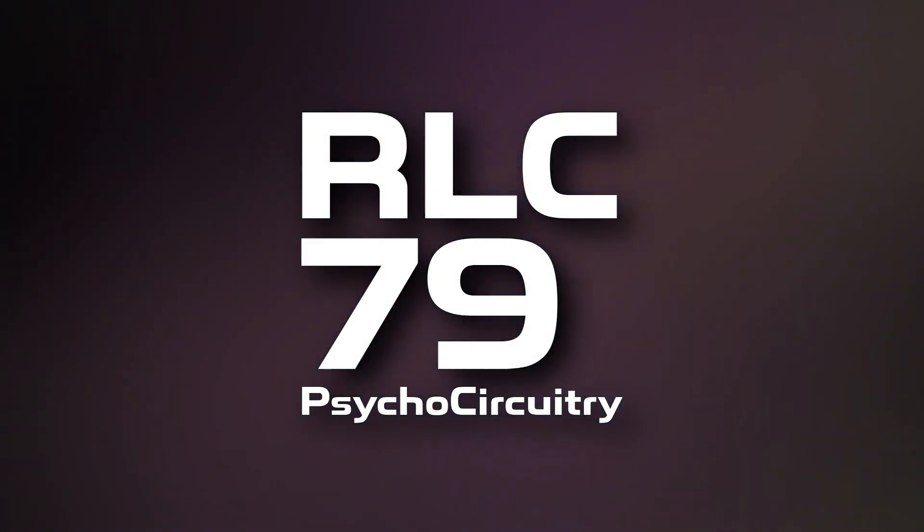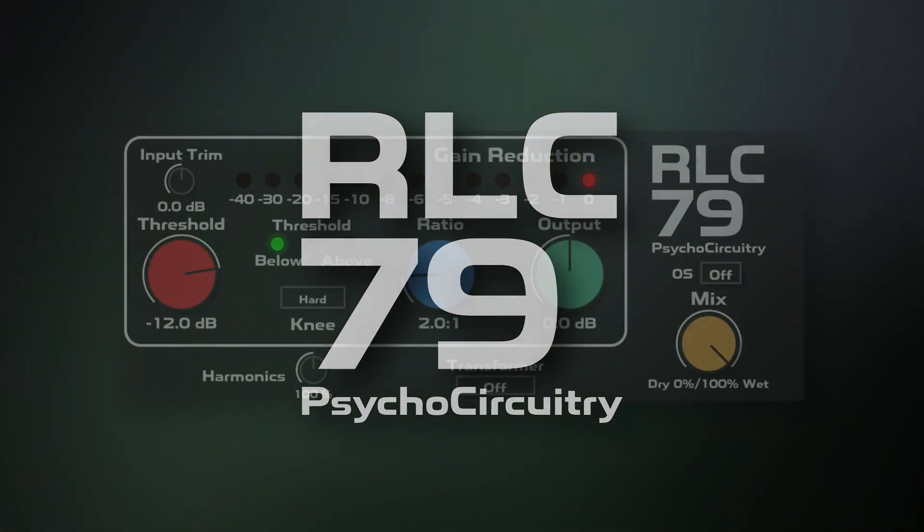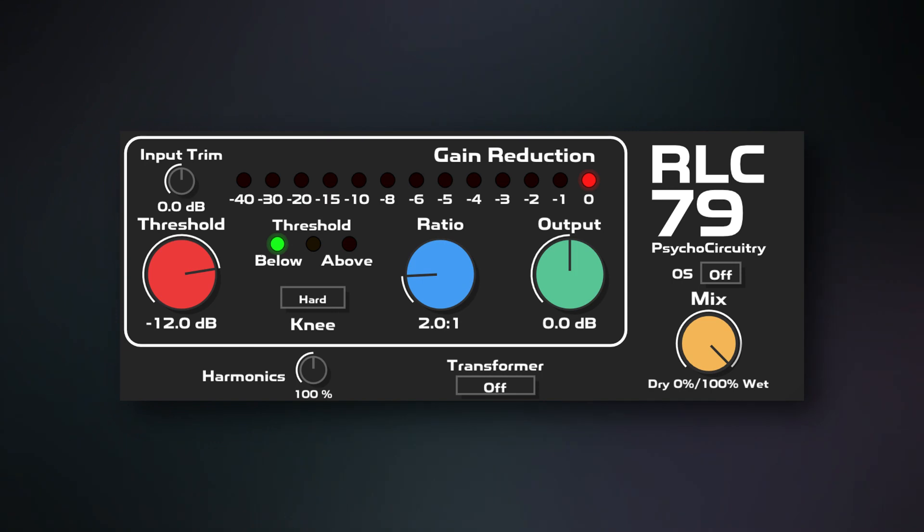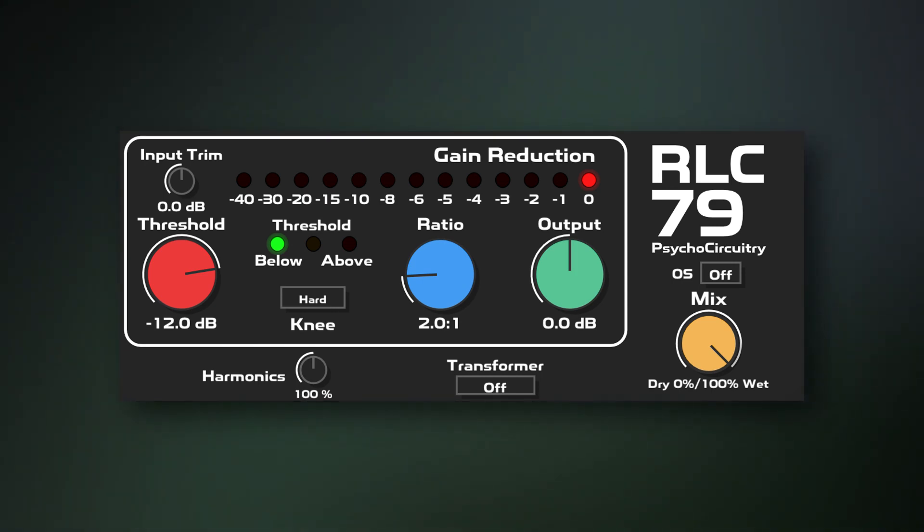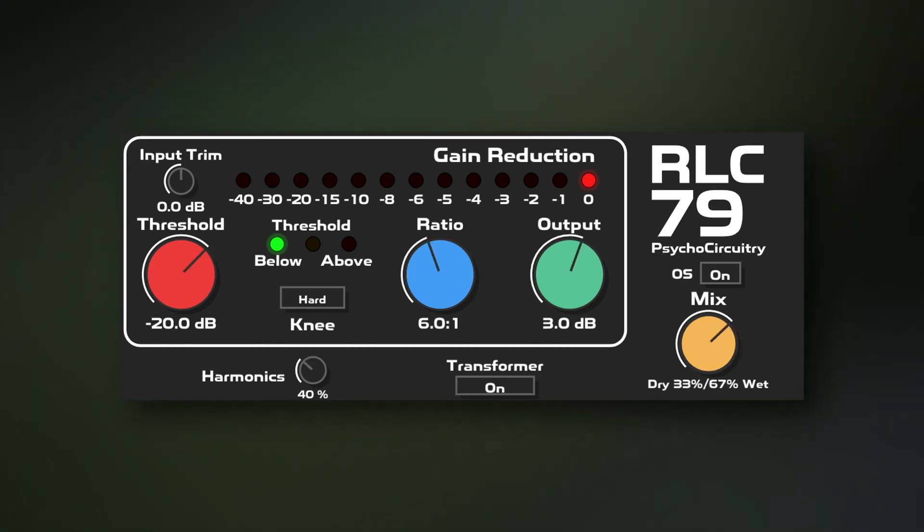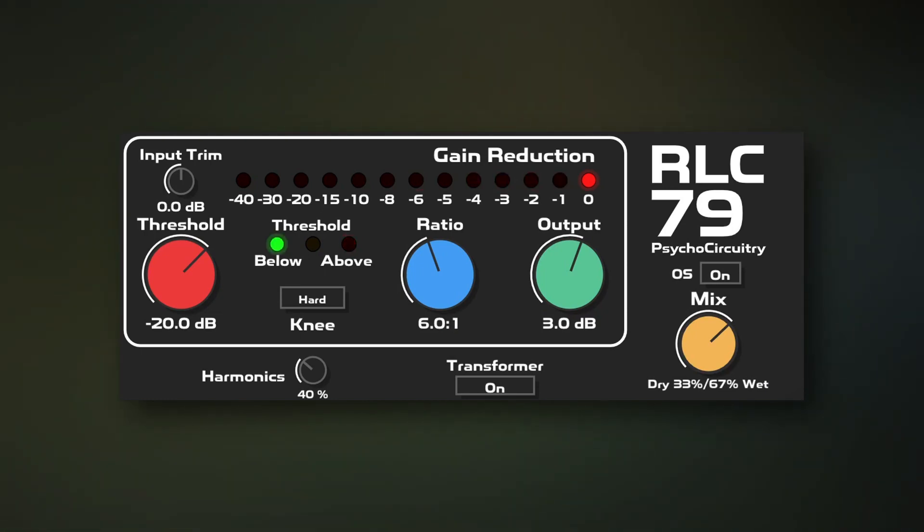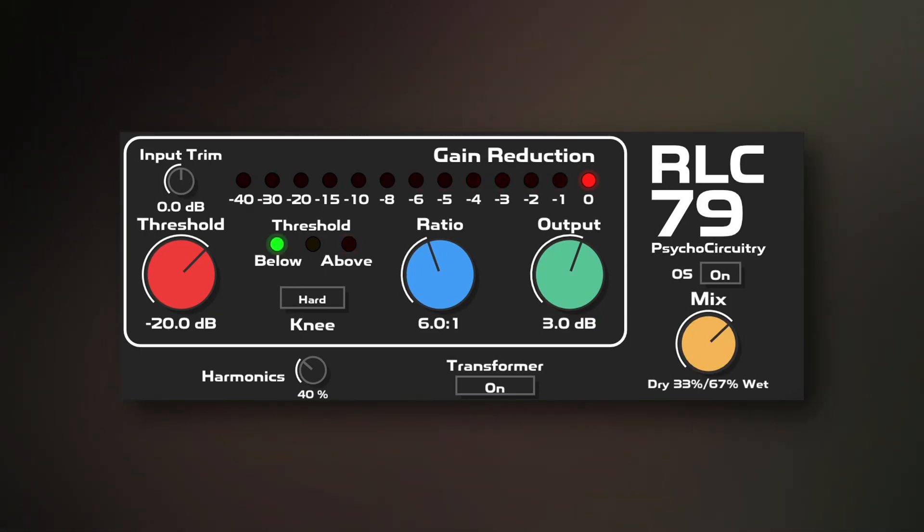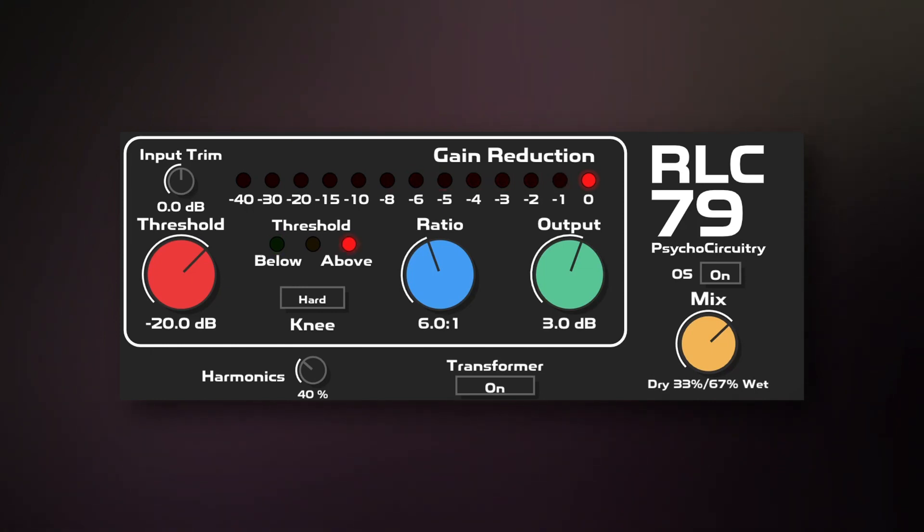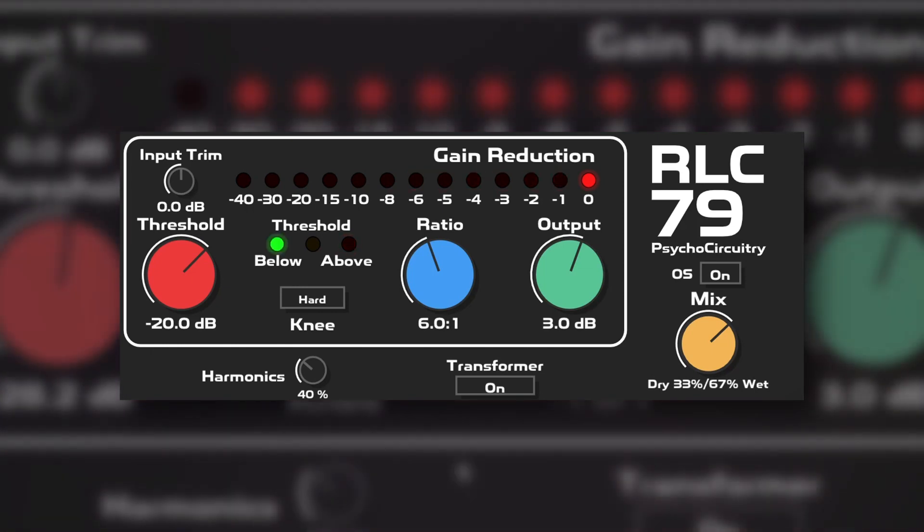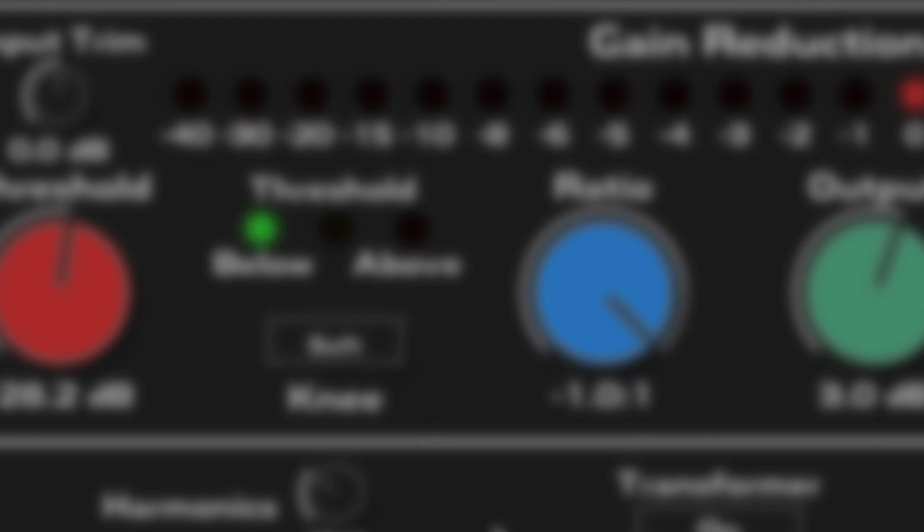RLC 79 based off of a workhorse RMS limiter/compressor that was released in 1979 from the lineage of what's become a studio icon—a direct descendant with that iconic snap and some worthy additions. Its unique RMS style detector gives it program-dependent punch.